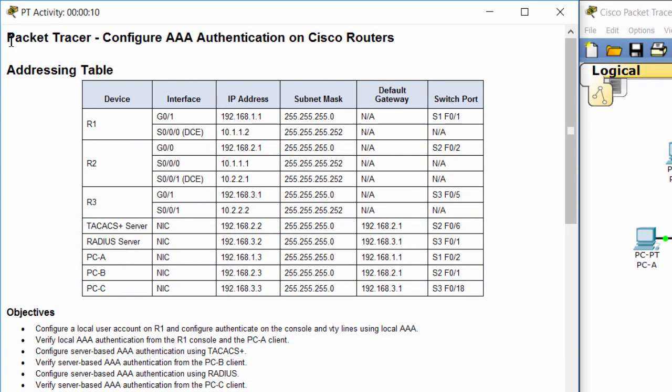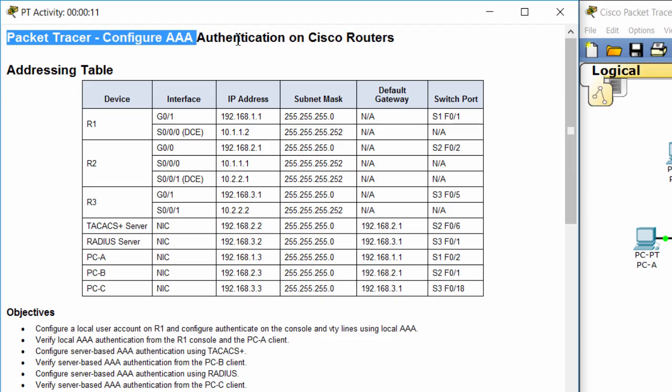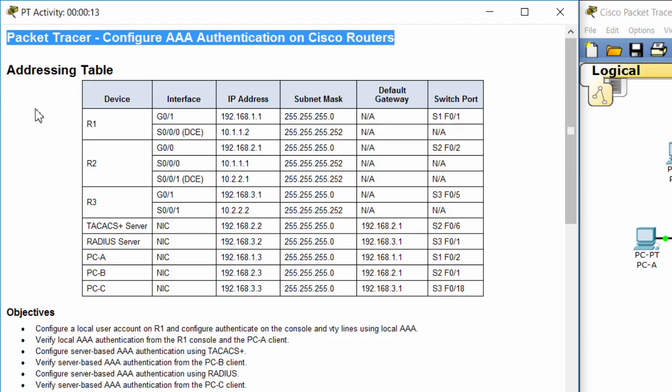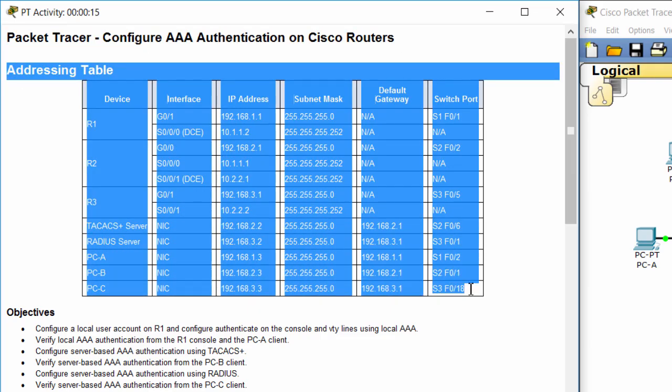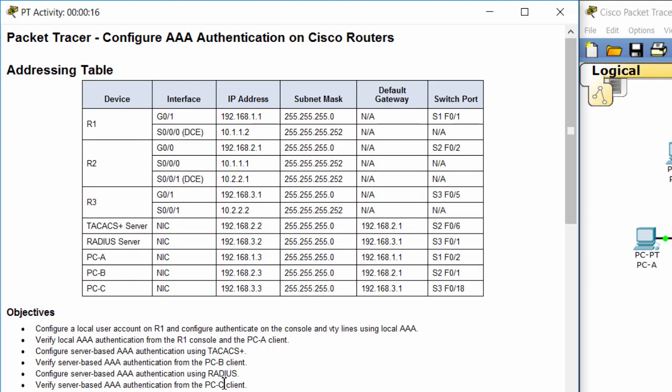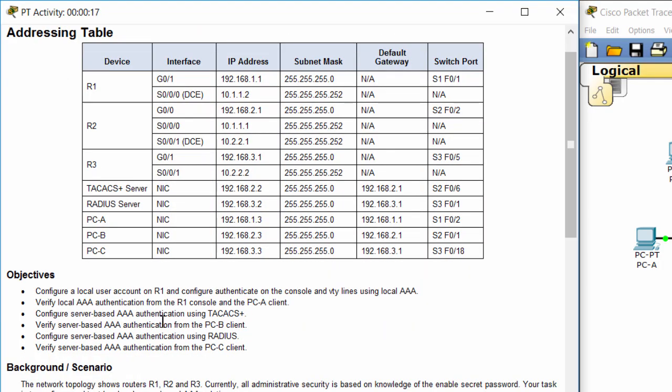Hi! Today I will show you how to configure AAA authentication on Cisco routers. In this activity we have three main parts.